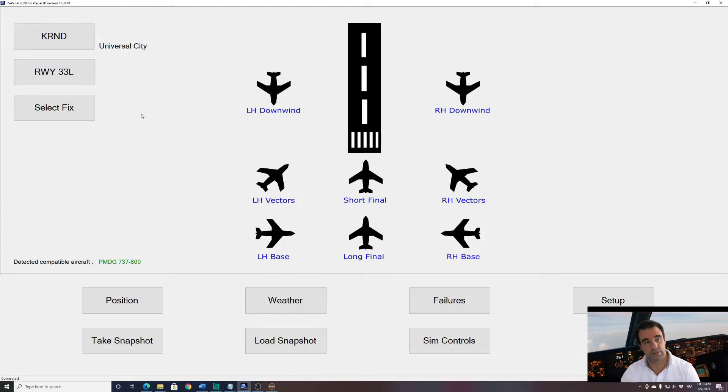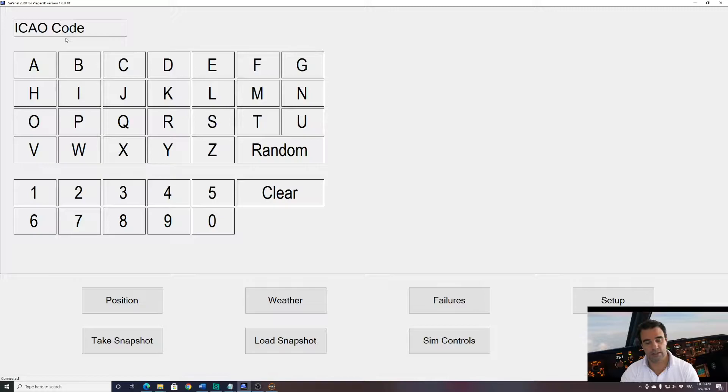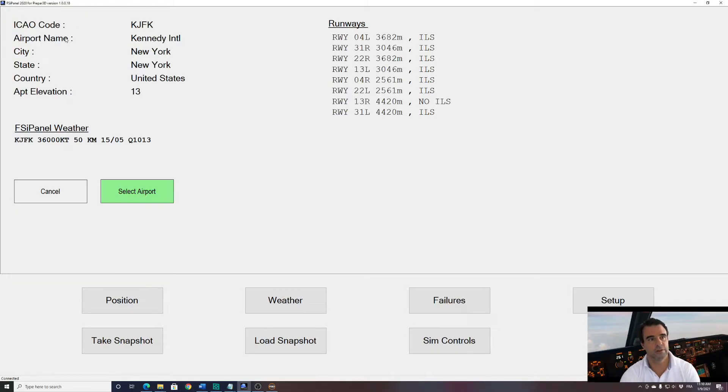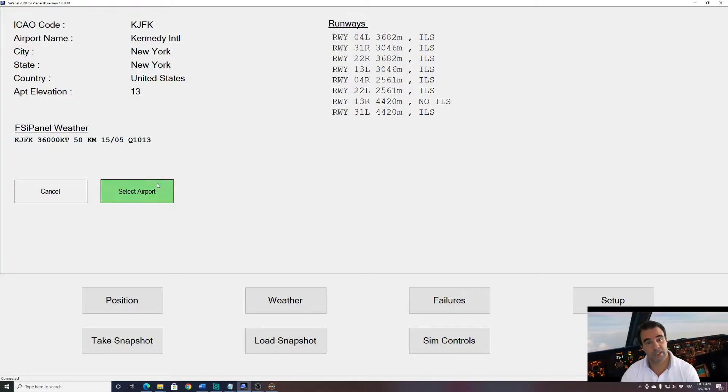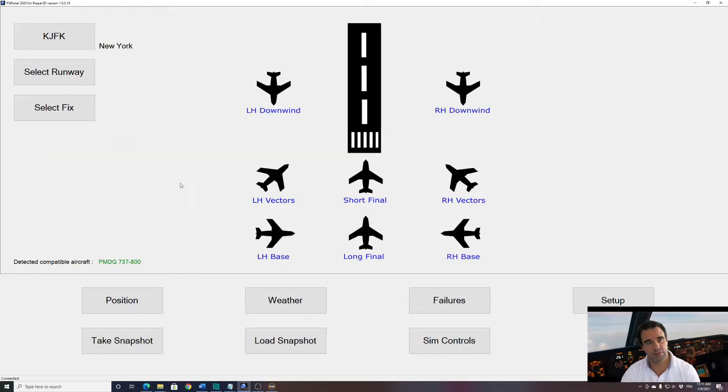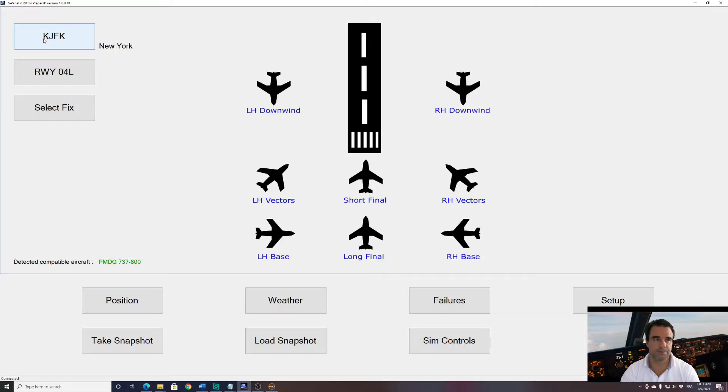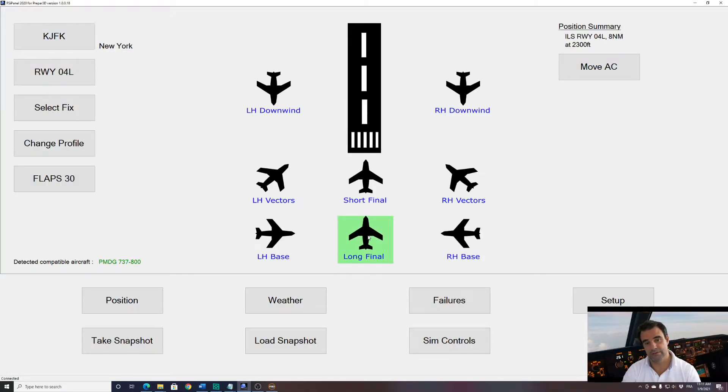So what we are doing here is we select as per the tutorial, JFK, and we have Kennedy International Airport in New York. I will select that airport. Now we need to select the runway. So we'll select runway 04 left which has an ILS approach. And now we just have to select long final. And this is what we have in the tutorial.